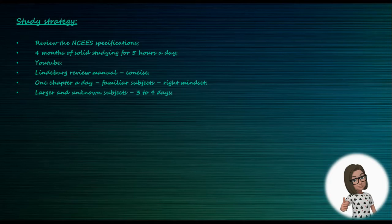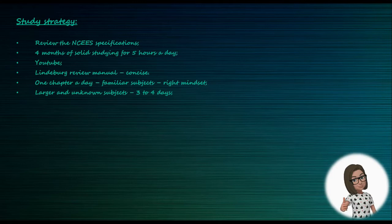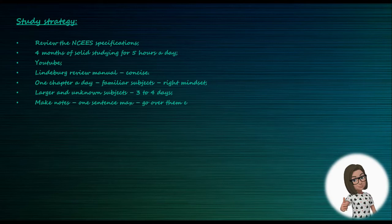I would take notes, and these notes on small note papers, one statement at most on each paper. What I did with this: I split them by subject and I would go over them every day.